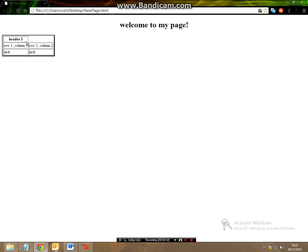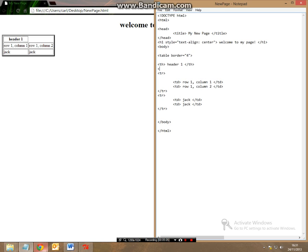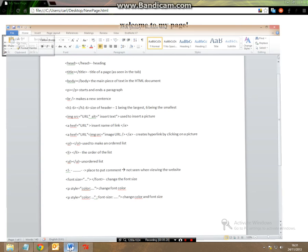So now we've got one of them and then to make the second one all we have to do is do the same thing so underneath here we're going to make another table header for header 2 and we're going to forward slash and then save it and then we're going to refresh the page.